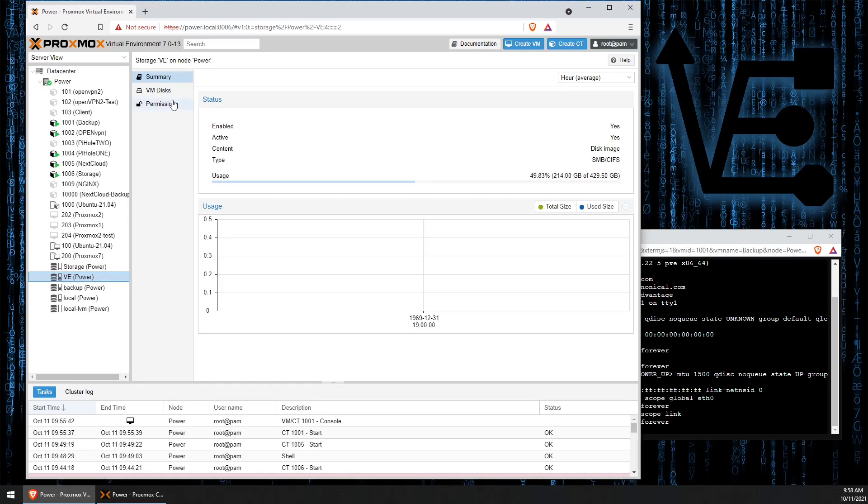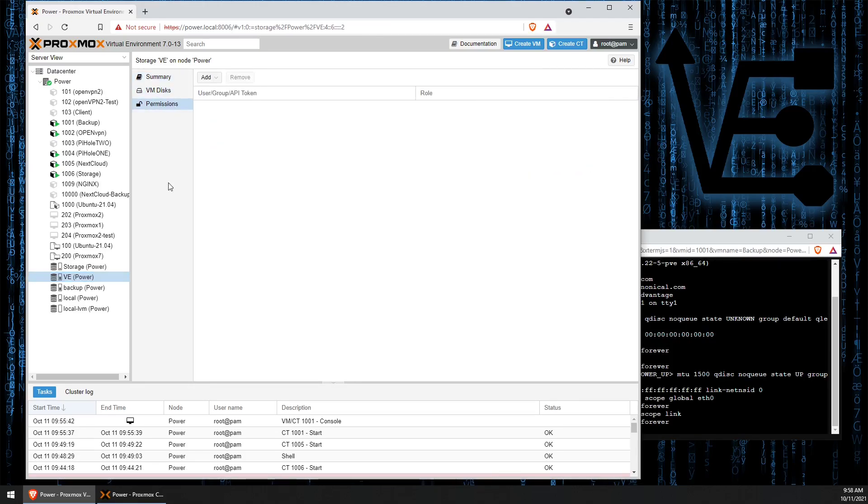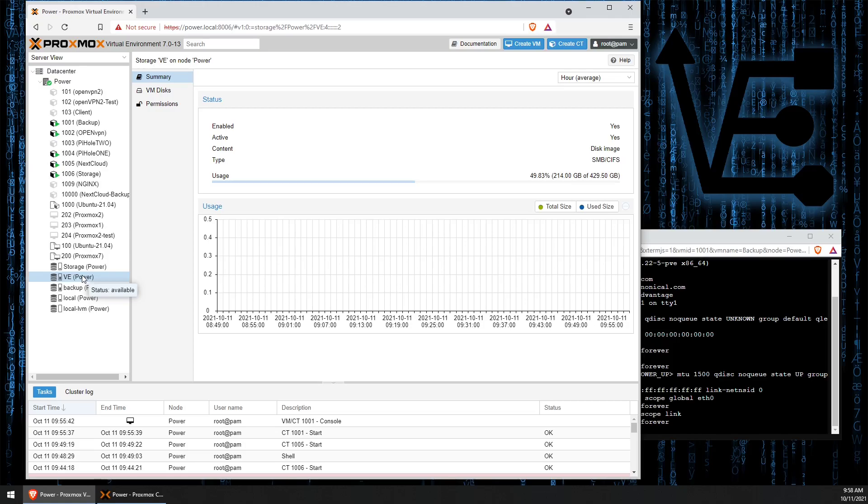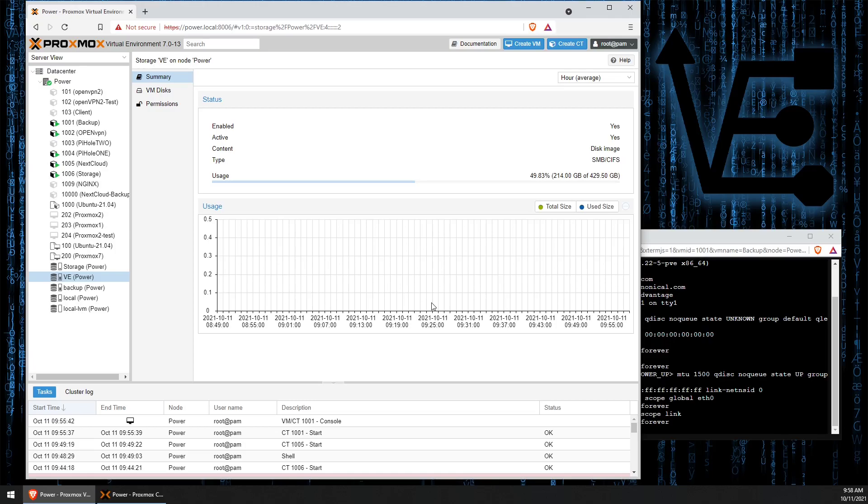And that is all it takes to add in a new storage location from a Samba or SMB share to your Proxmox server. A lot simpler than actually using all those command line tools that we talked about before. I hope you enjoyed this quality of life improvement and simplicity given to us by Proxmox, and found my video demonstration easy.